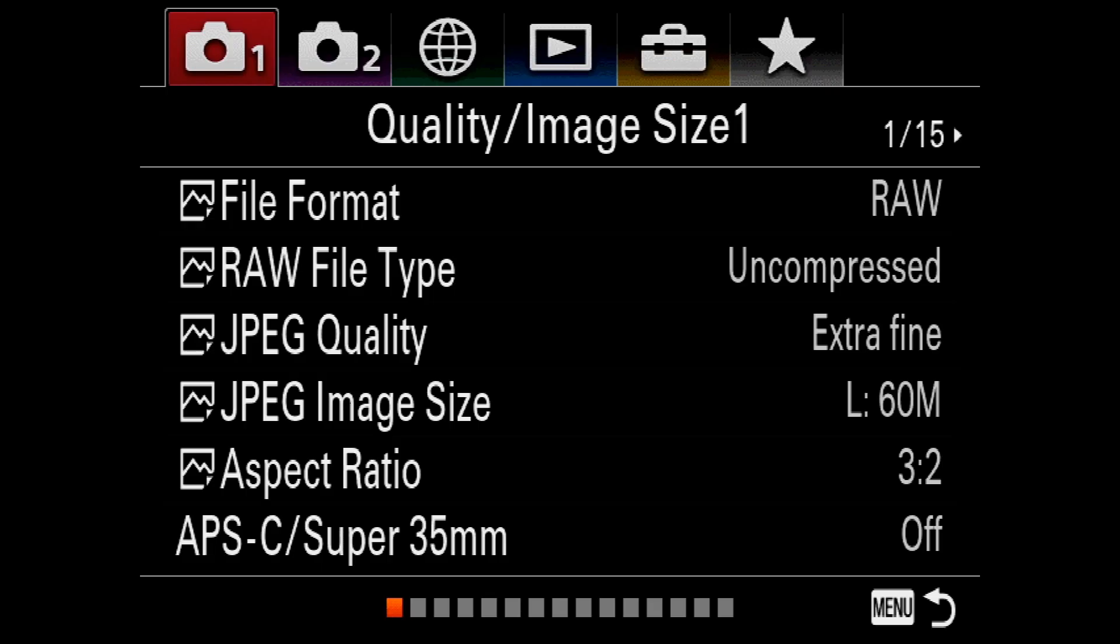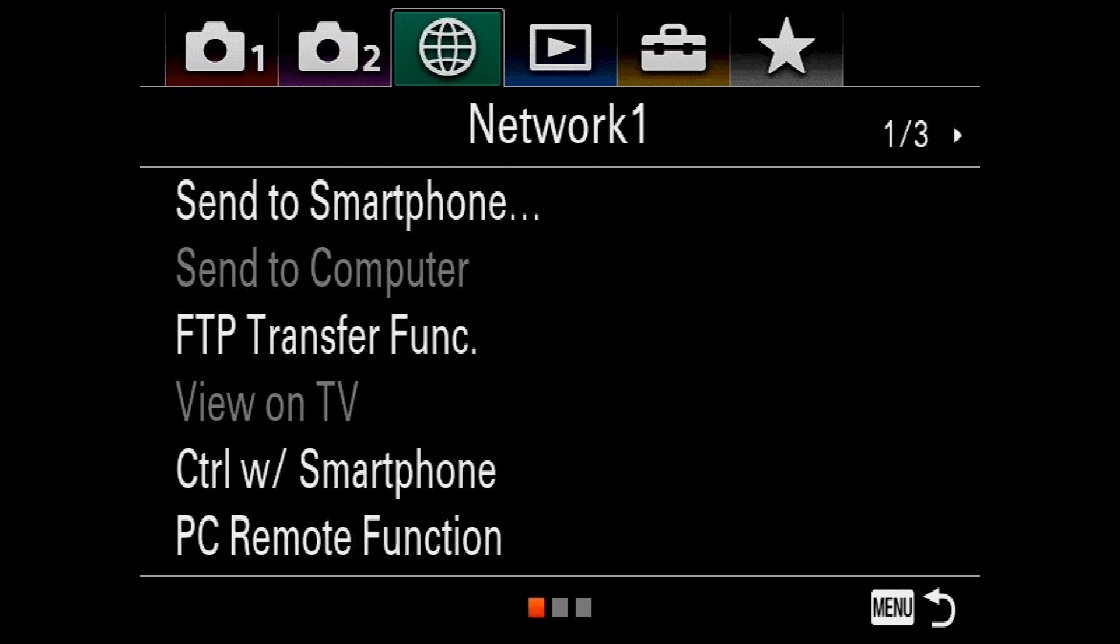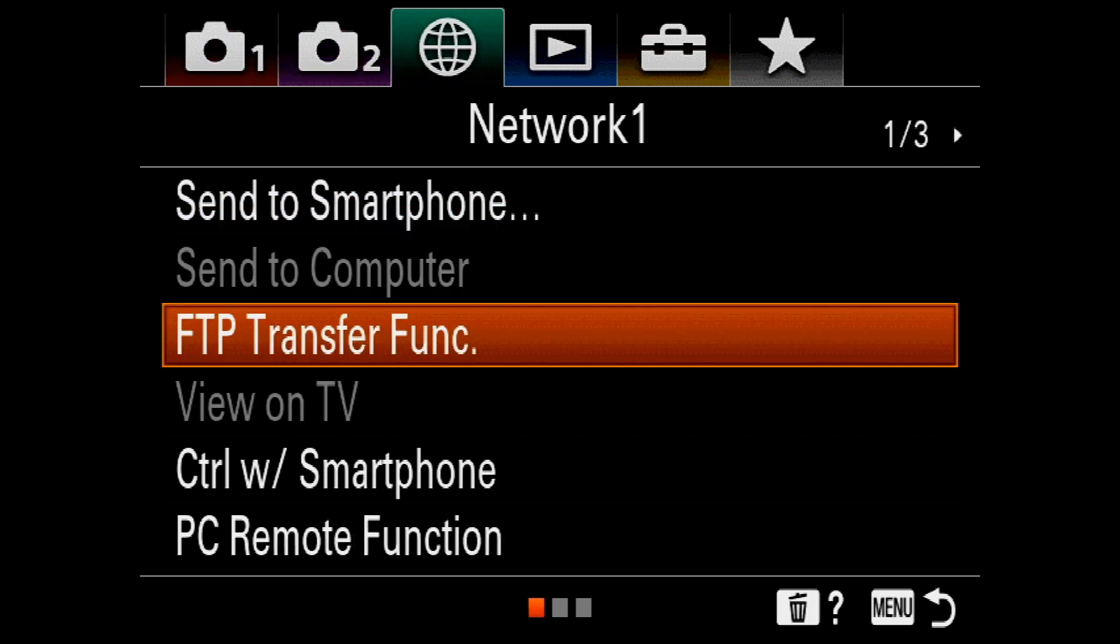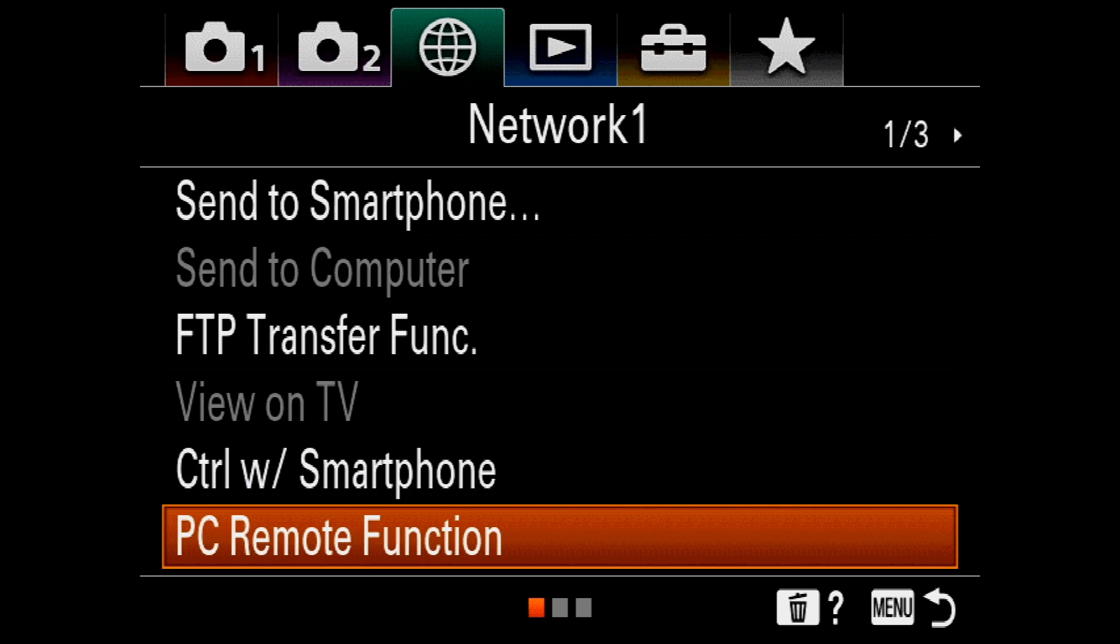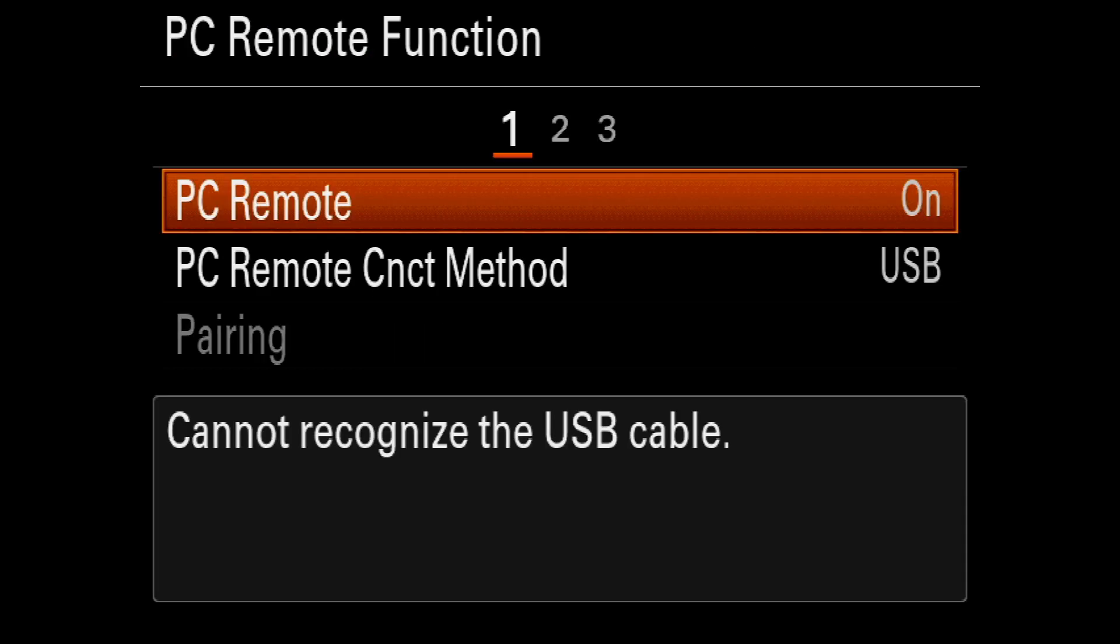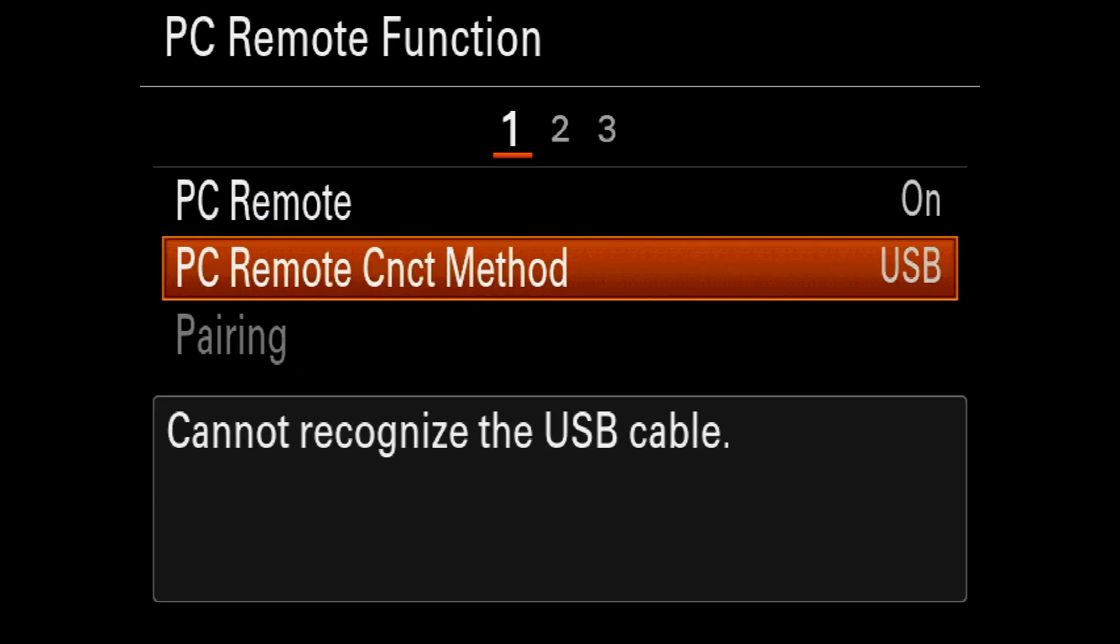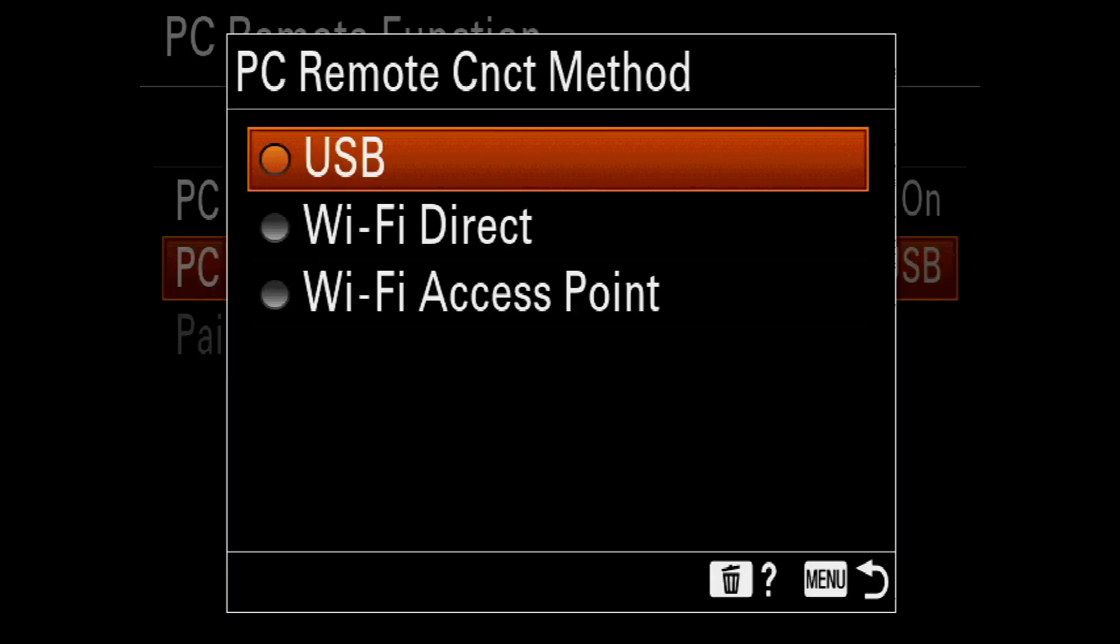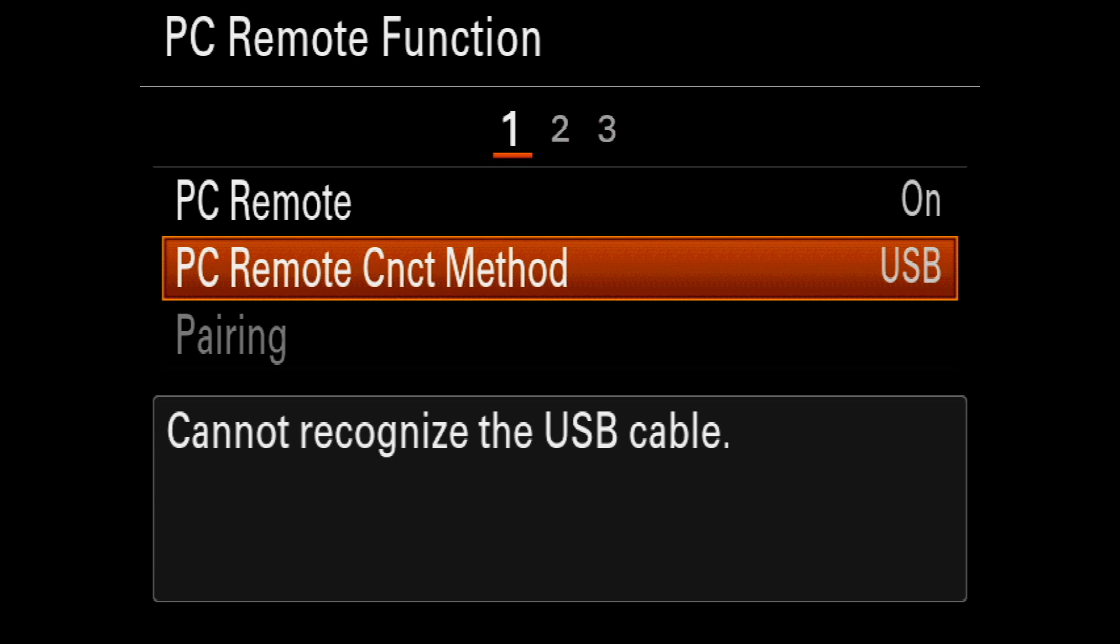Now I will show you how to connect your camera to the Remote app using USB. I'm using USB-C. All you need is to go to the menu. Once you open your menu, go to the Network tab, and on the first page scroll down to the PC Remote Function. Turn it on if it's not on, and select the message to be USB. That's it. This is all you need to connect your camera through USB.